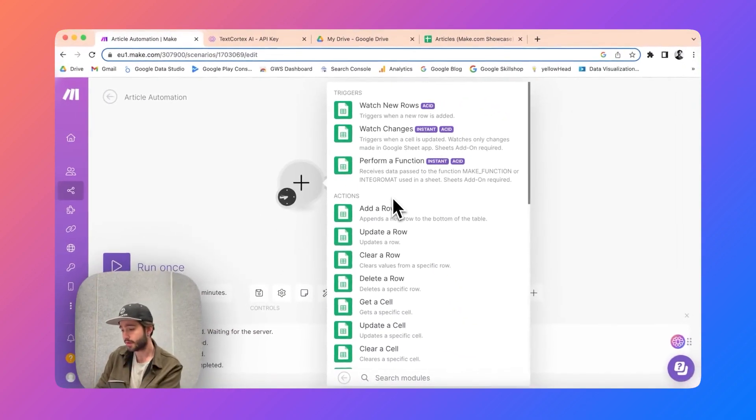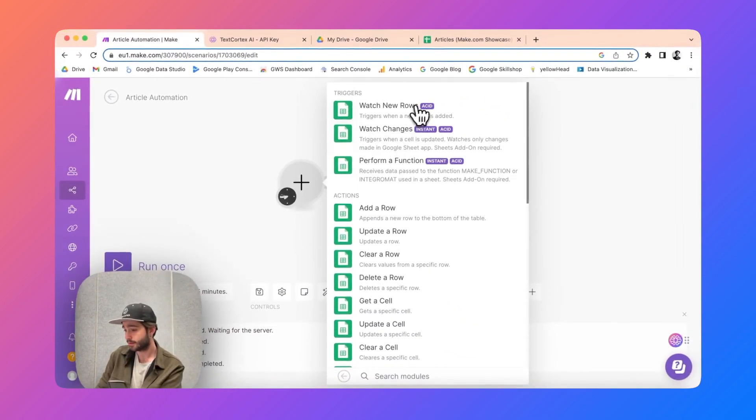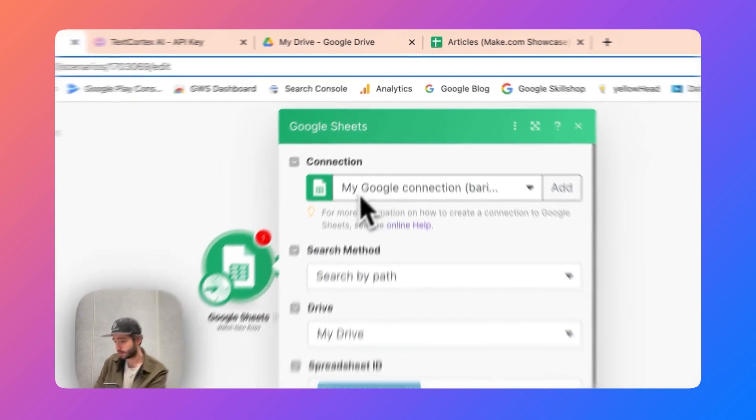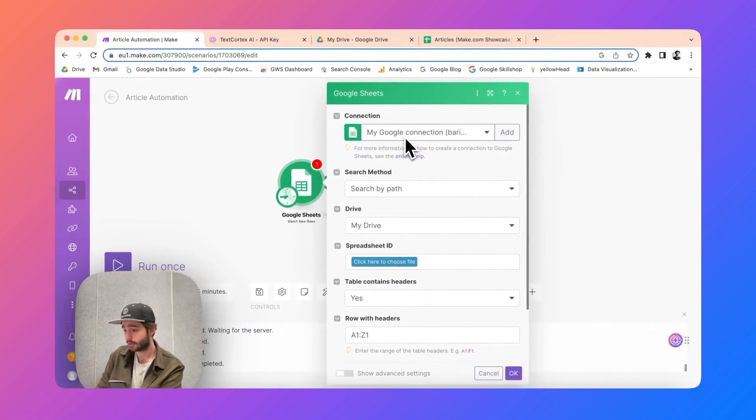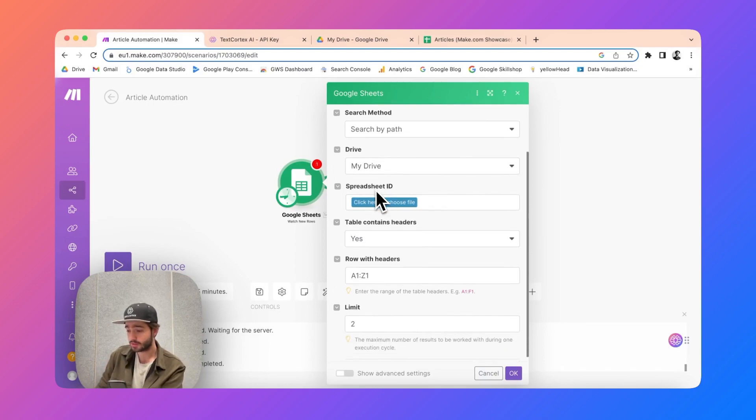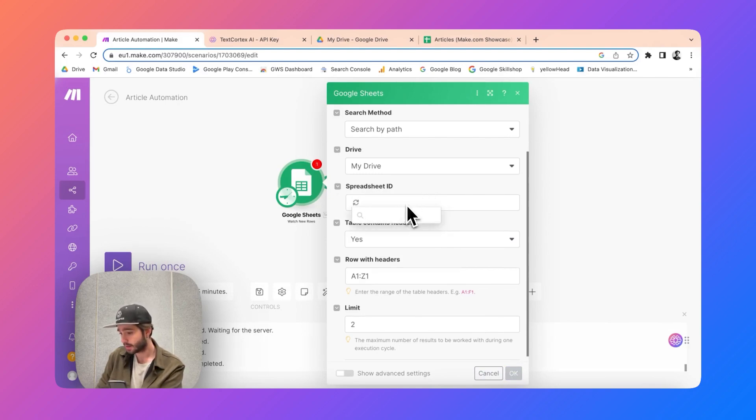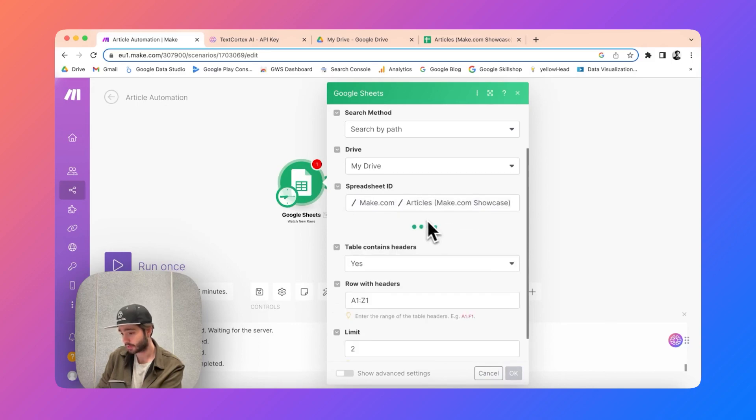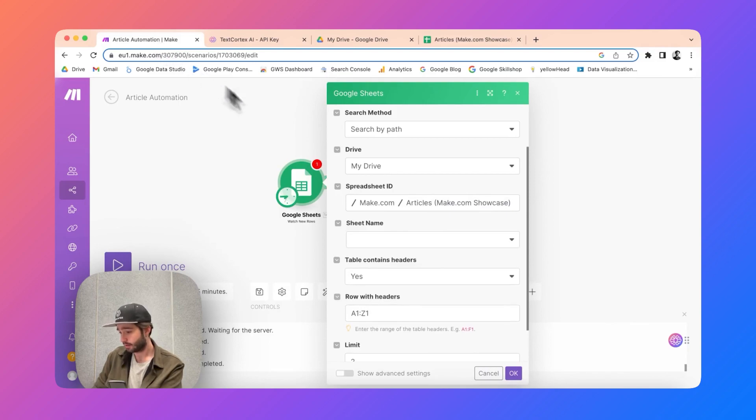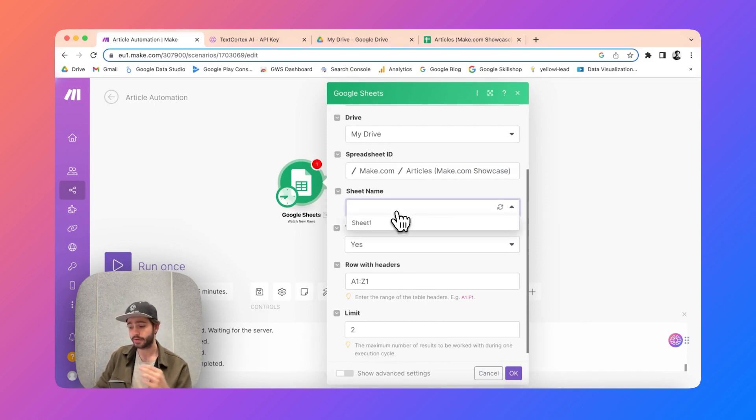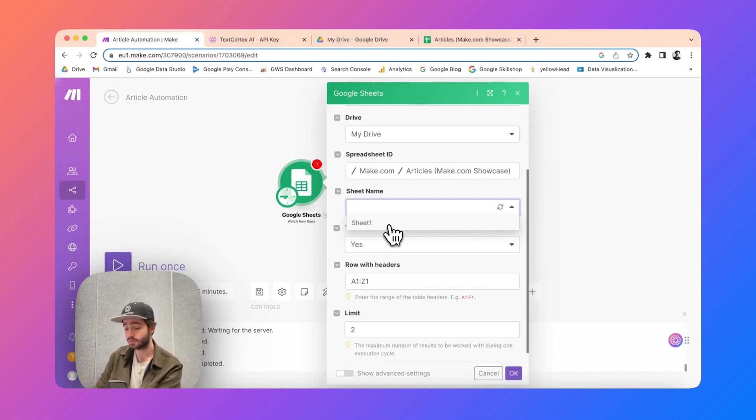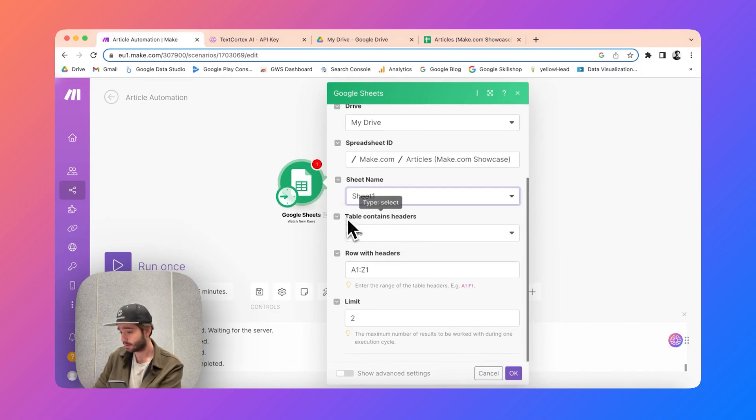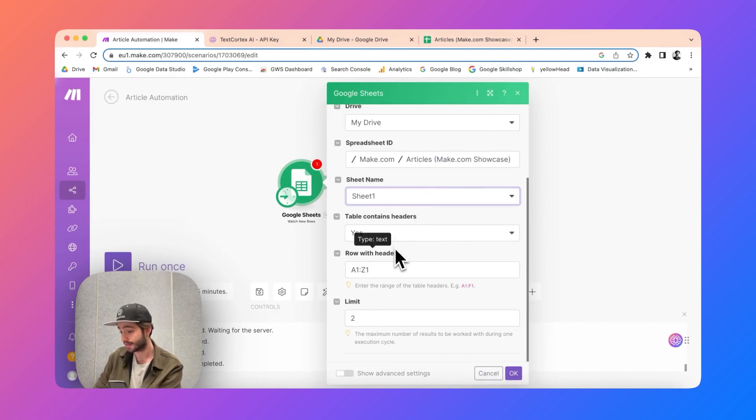We will be using Google Sheets and we want it to watch new rows added to our sheets that we specify. You have to connect your Google account. I already have my Google account connected and you will see you need to specify which spreadsheet is going to be used for this automation. In this case let me quickly specify my showcase spreadsheet. You can specify the spreadsheet here as your spreadsheet ID and if it has multiple pages you can also specify which page you want to use for this automation. Since my spreadsheet only has one page I'm going to use this one. Table contains headers, yes, my table has names as headers.